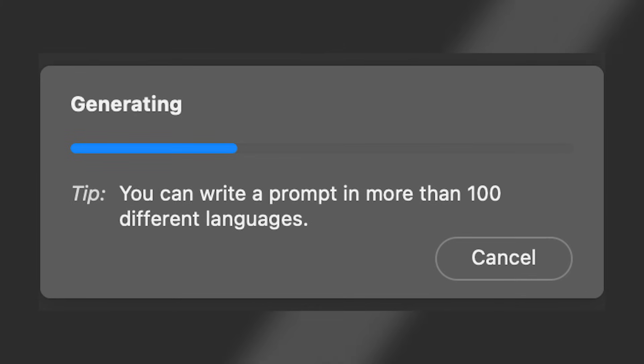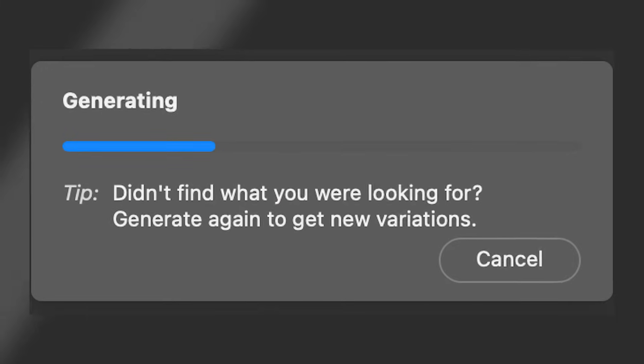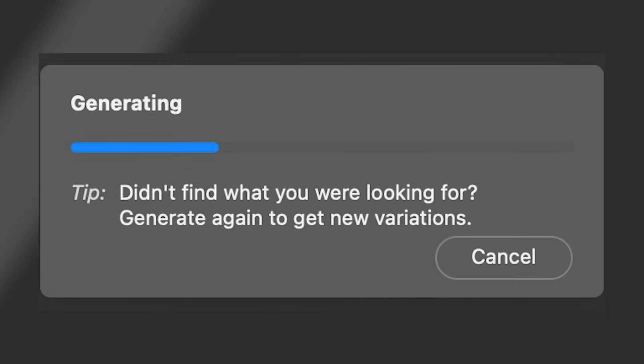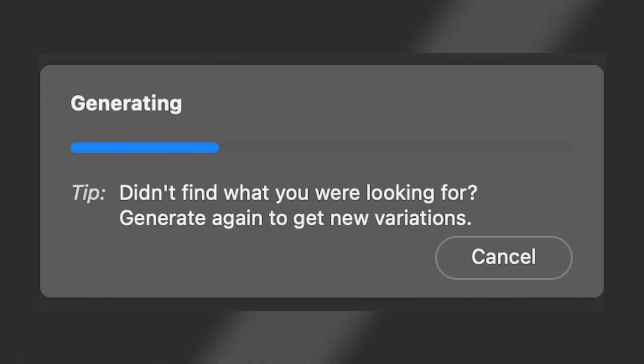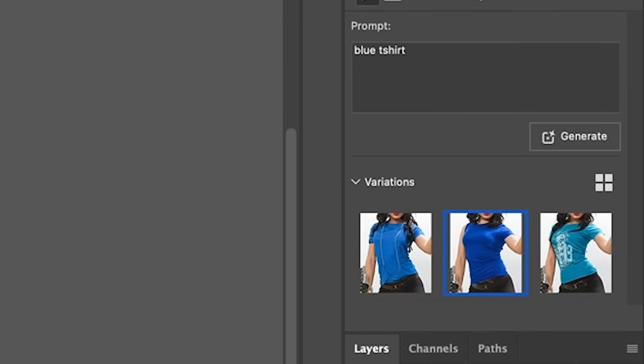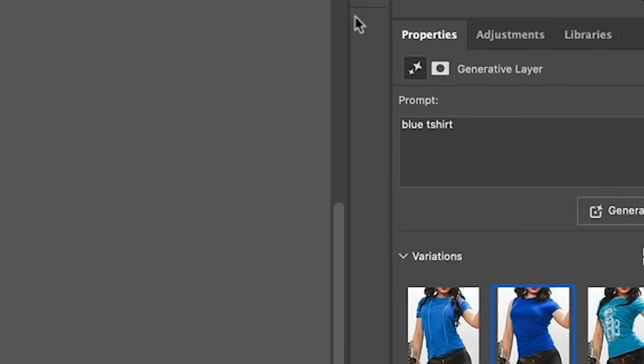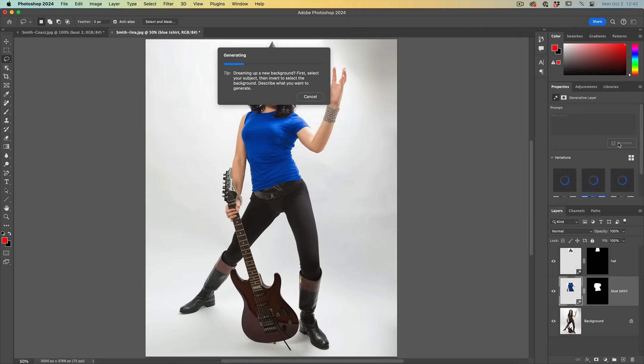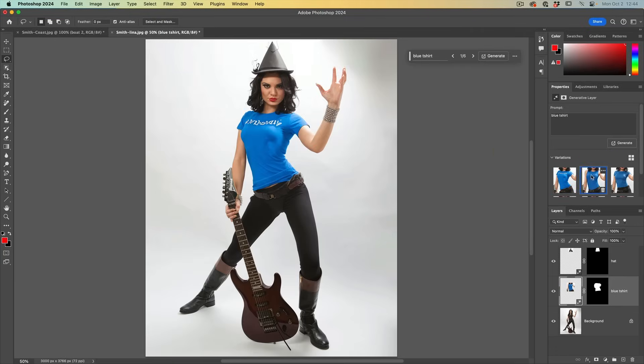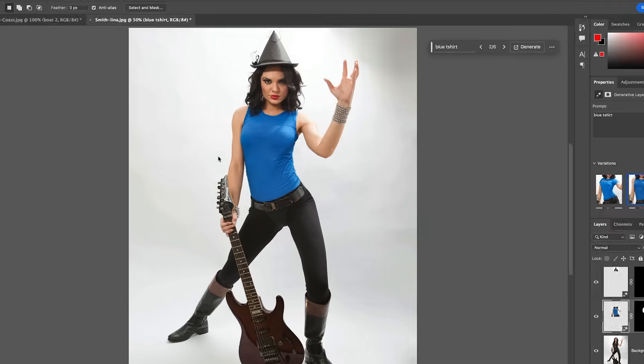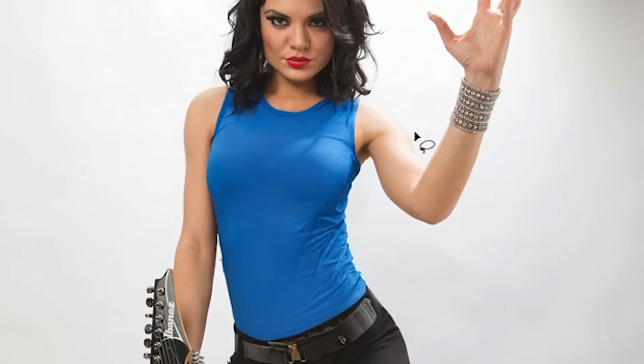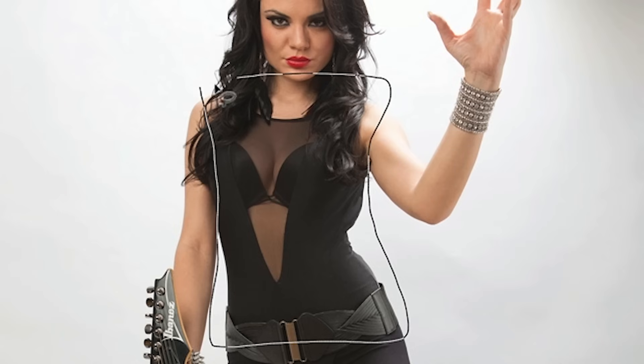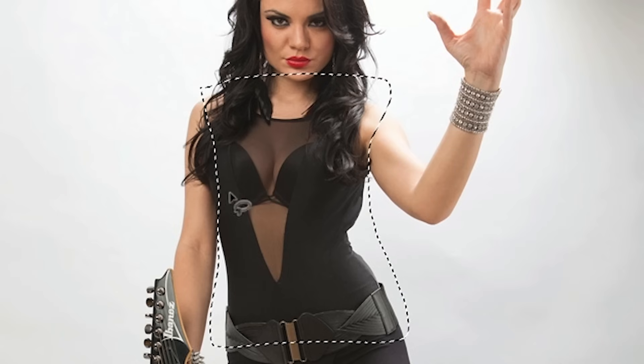You can write a prompt in more than 100 languages. I only know one language, so we'll move on. Didn't find what you were looking for? Generate new variations. Let's go back to the shirt layer. Yes, you can go back to layers you've generated before. And we can hit generate again without changing the prompt. It's just going to give us three more variations. Notice this generated a tank top. Because we selected the arms, it doesn't have to fill that whole area, but it will use that area. Had you made a selection without doing the arms, it would not be able to generate any sleeves because those areas are not selected.